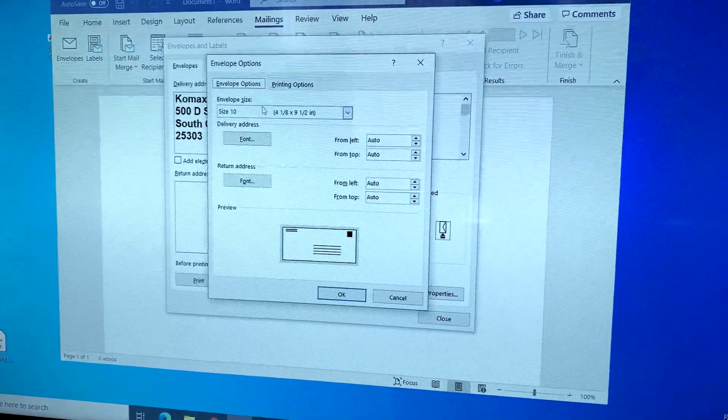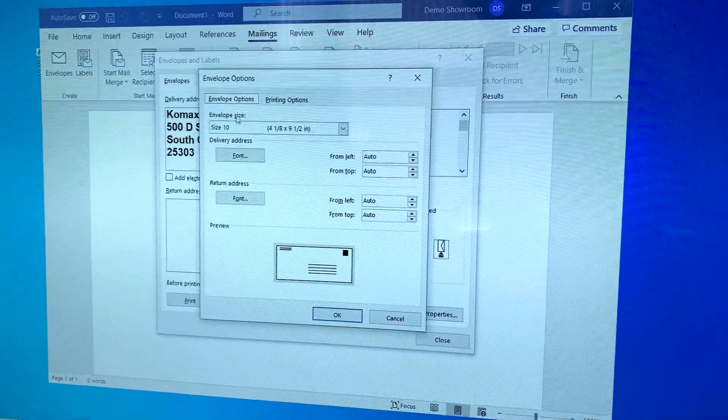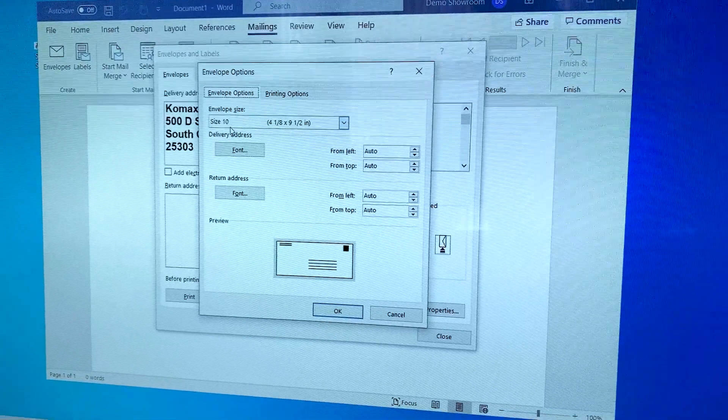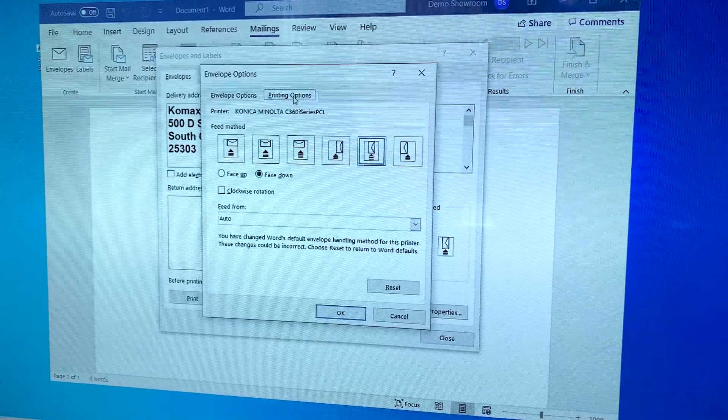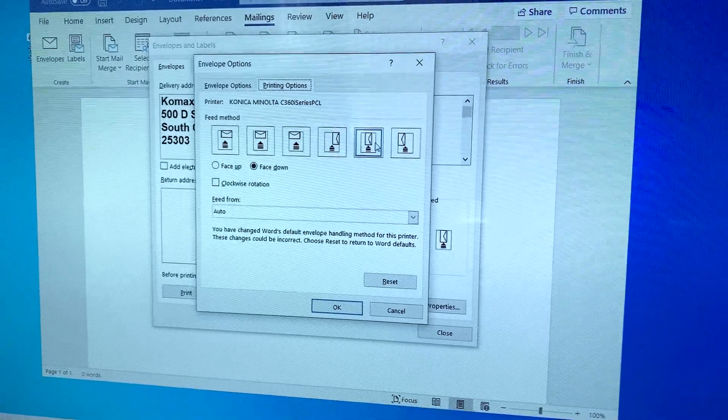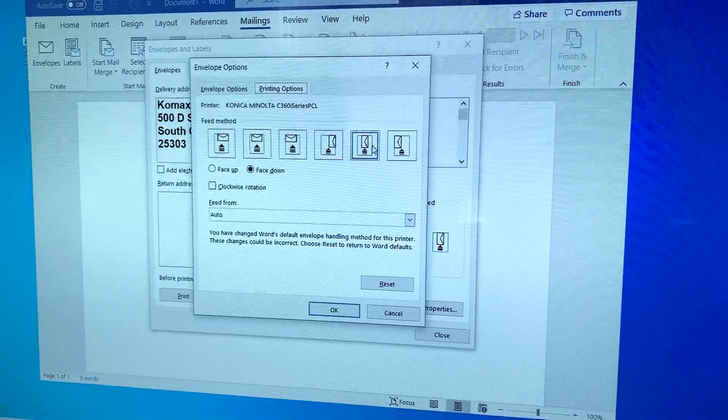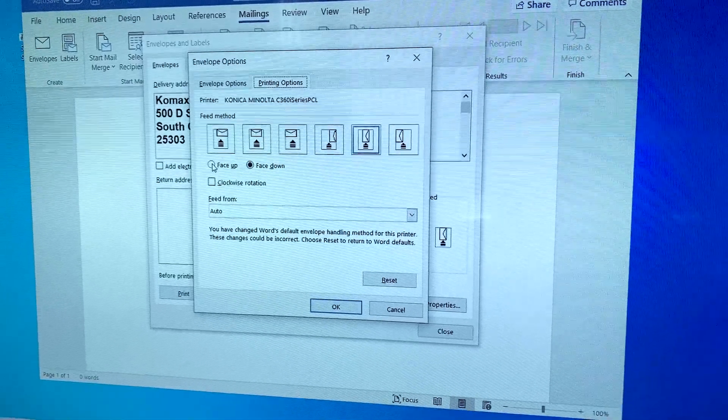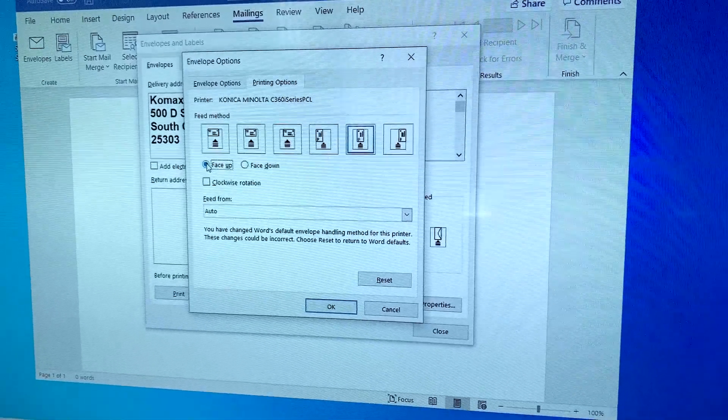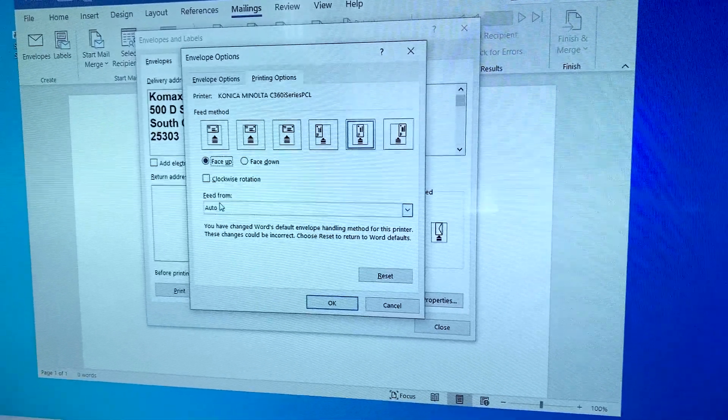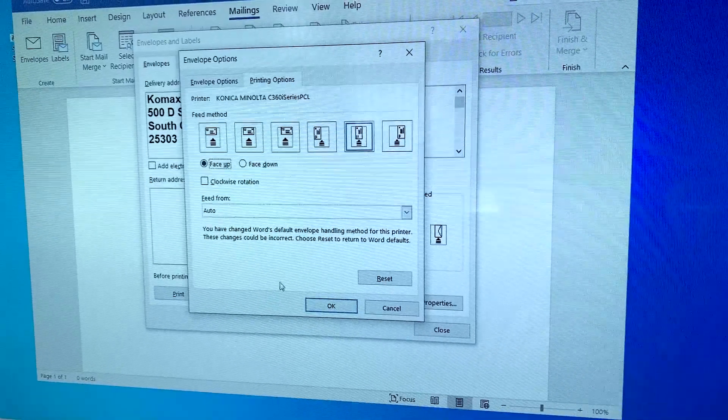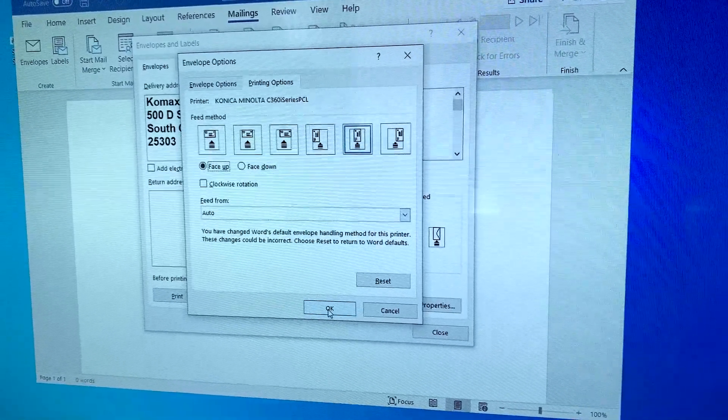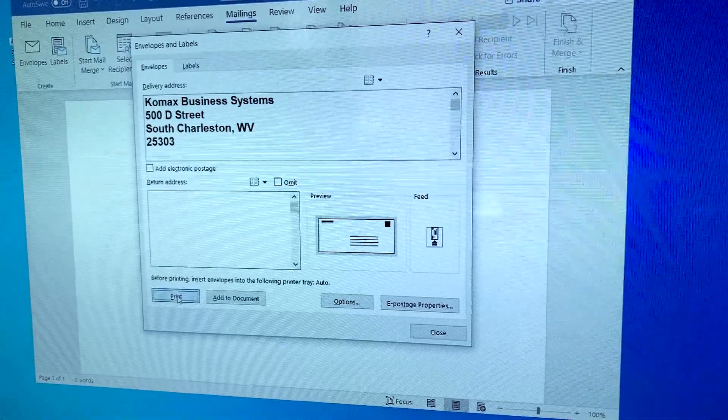So you'll make sure under envelope options, you have your size 10. Under printing options, you always want to come from your feed method, fifth picture over. You want to come face up at this point and you want to feed from auto. You're going to select okay and print.